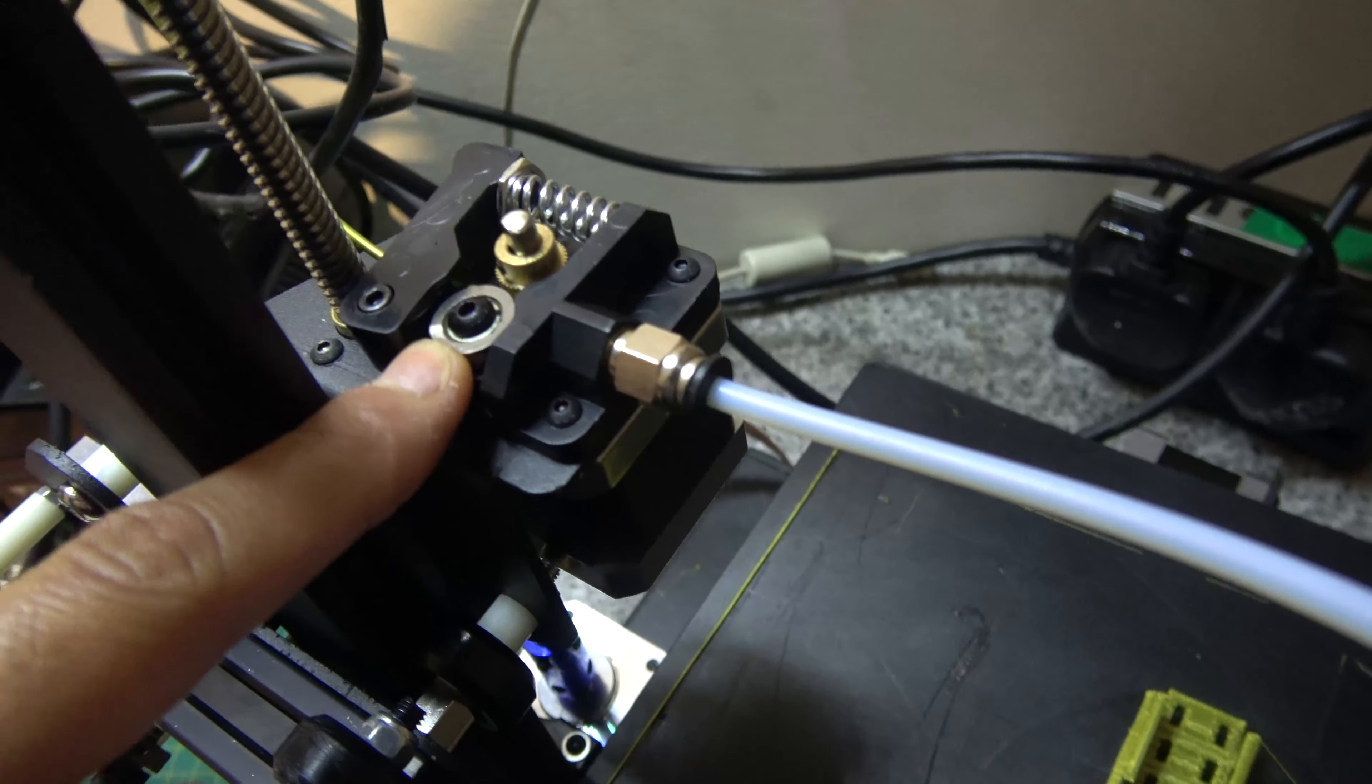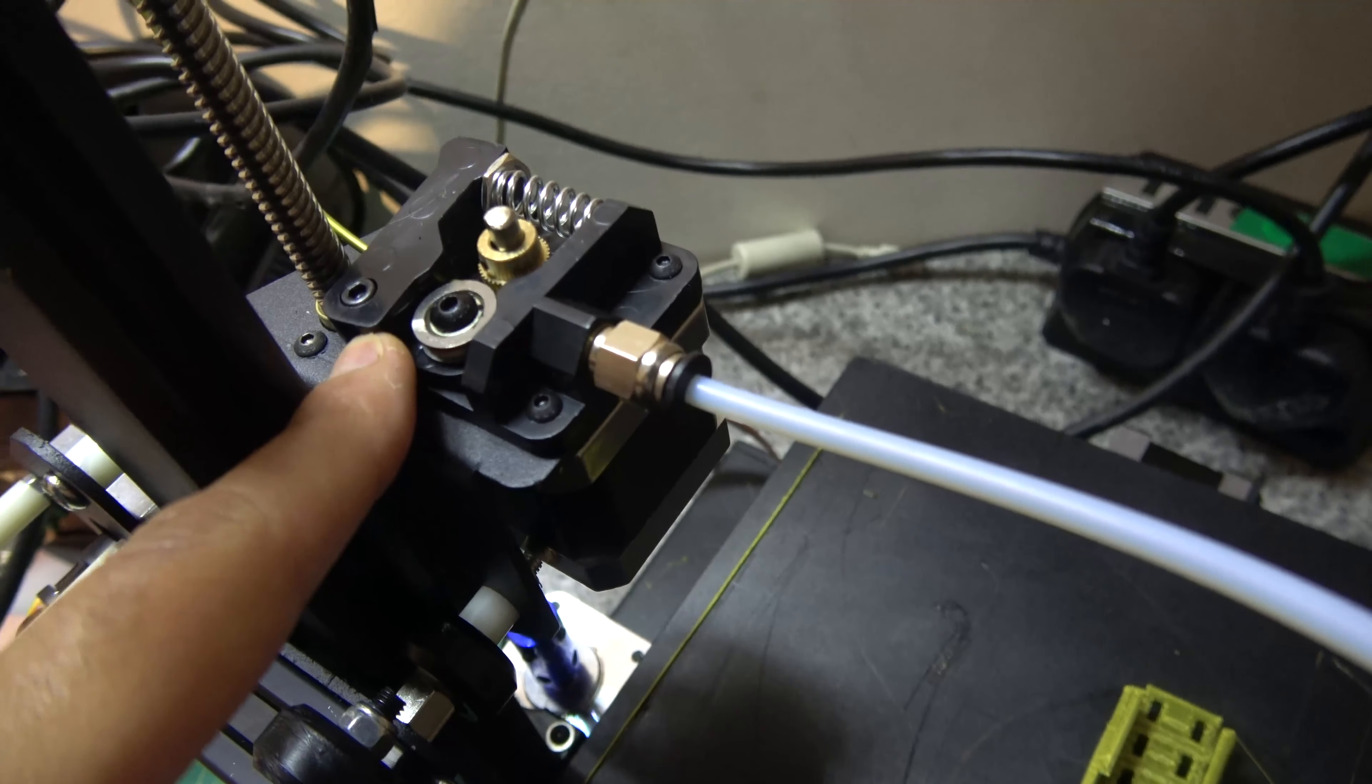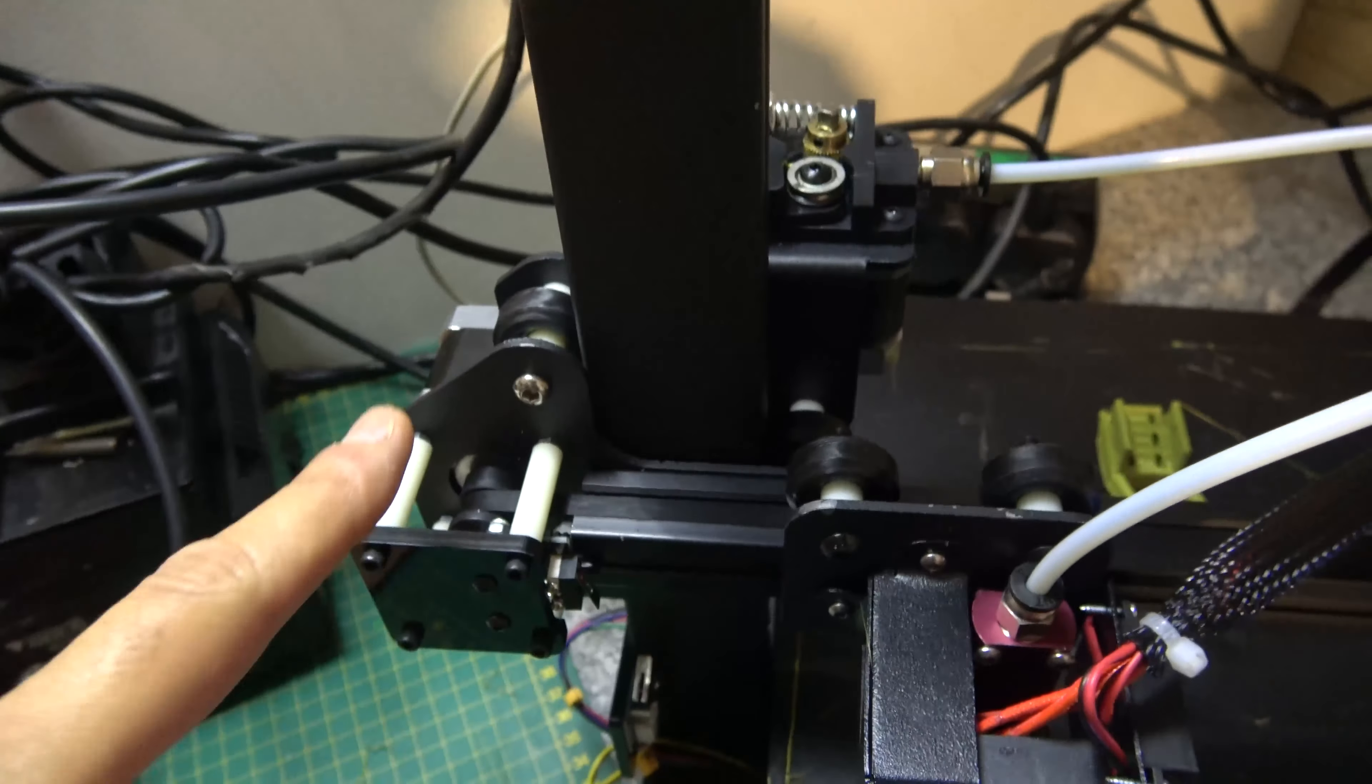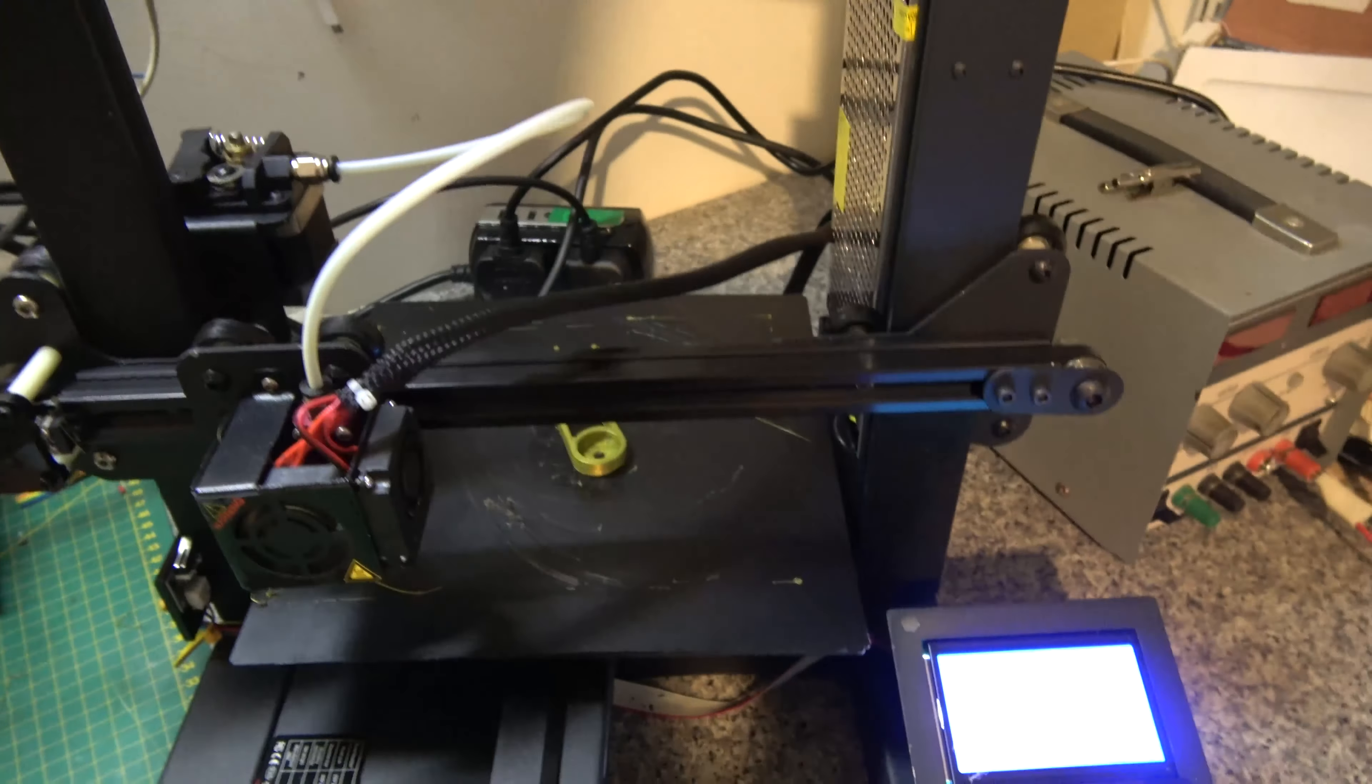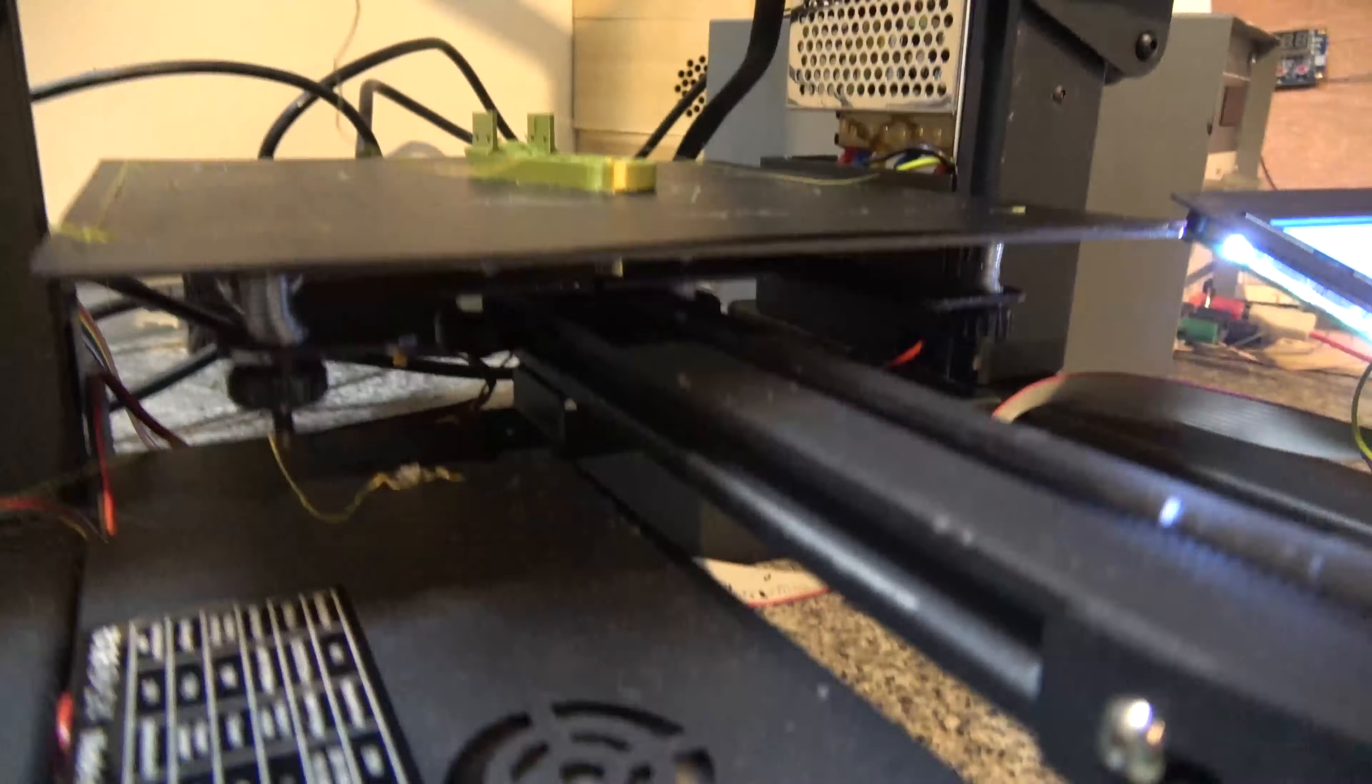All of the screws in this extruder were loose. So this one on the actual wheel here, that one there that holds the arm in, they were loose. The screws that hold this motor in here were all loose. Basically, all of the screws were loose.